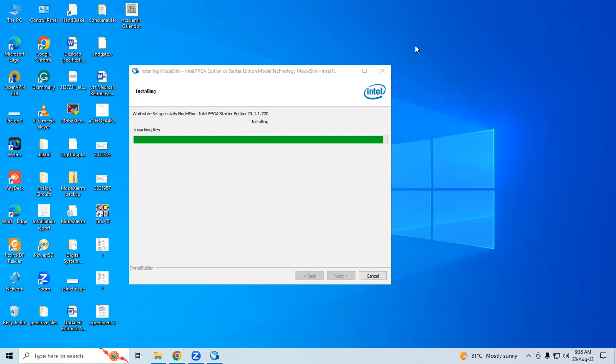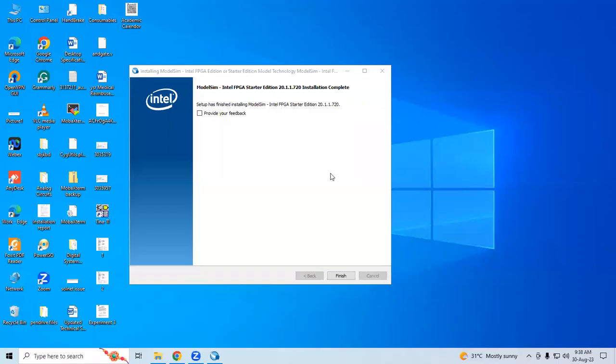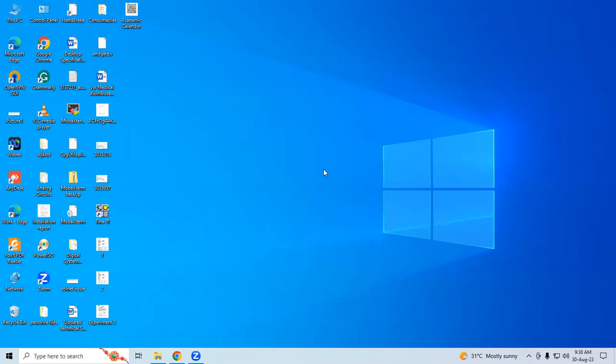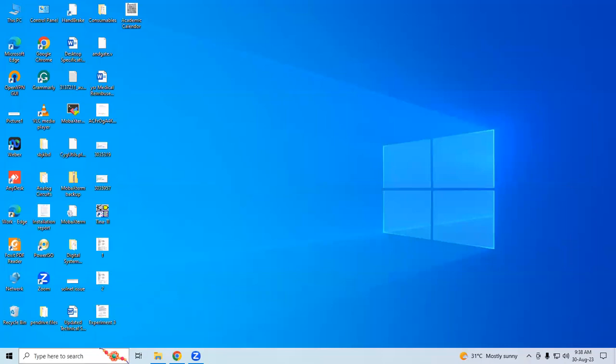My installation is about to complete. Now I'm going to show you how to open ModelSim software after successful installation. Click Finish.